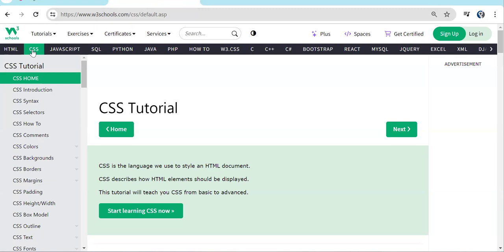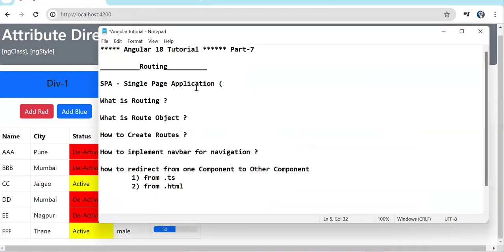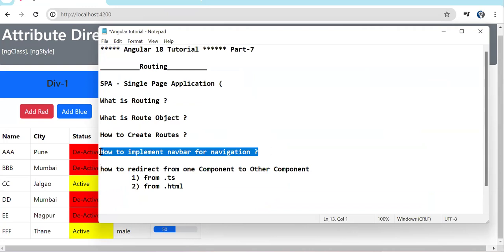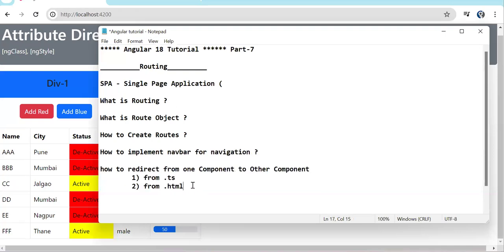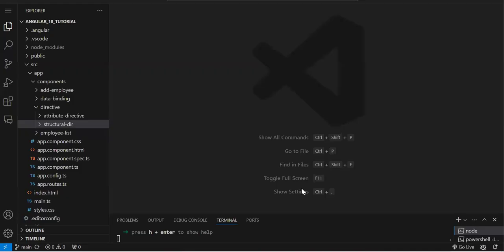After single page applications, there are no server-side requests — all the HTML is loaded in a single request and then we create dynamic UI. So this is the basic background of how applications were before, and what a single page application is. Now, what we are going to cover: routing, the route object, how to create routes, how to implement a navbar for navigation, how to redirect, and how to navigate from both TypeScript and HTML.